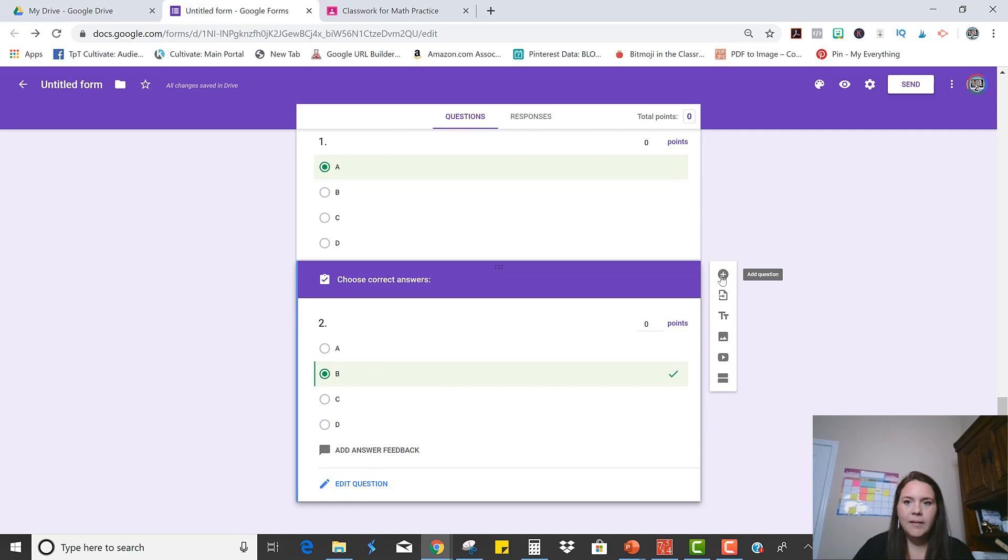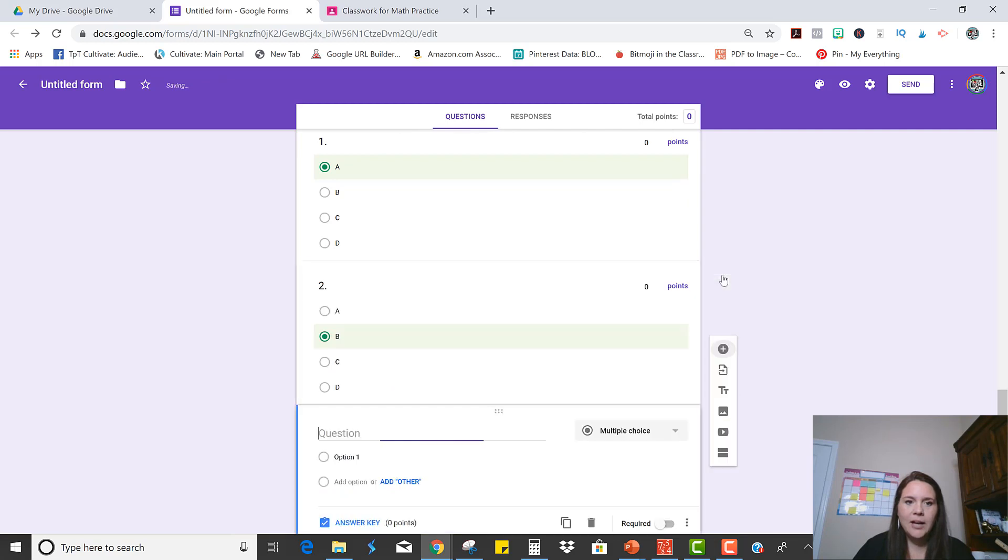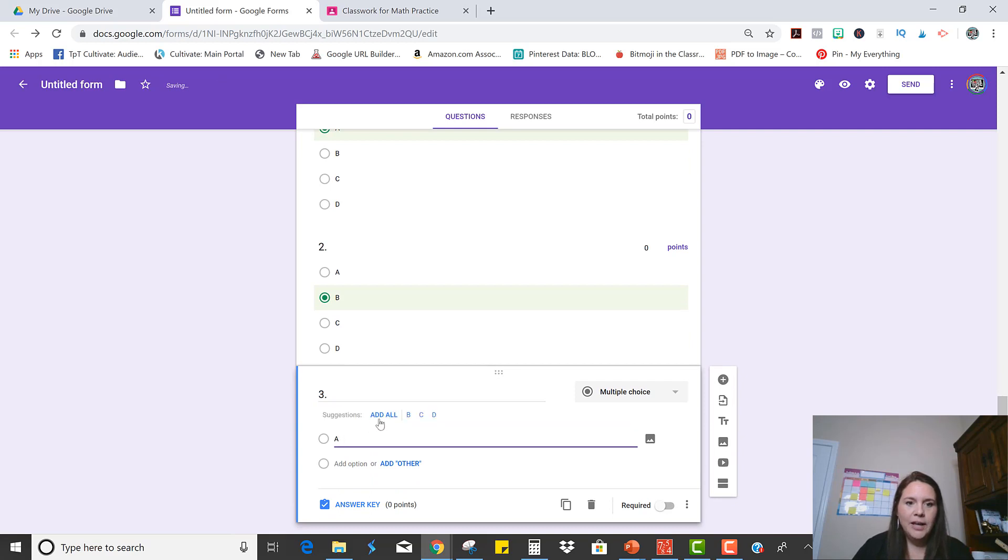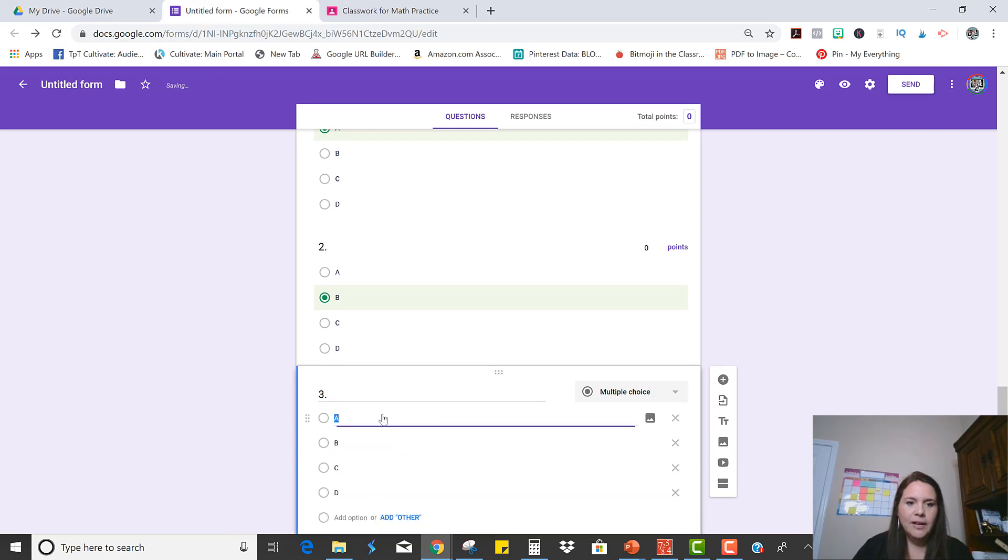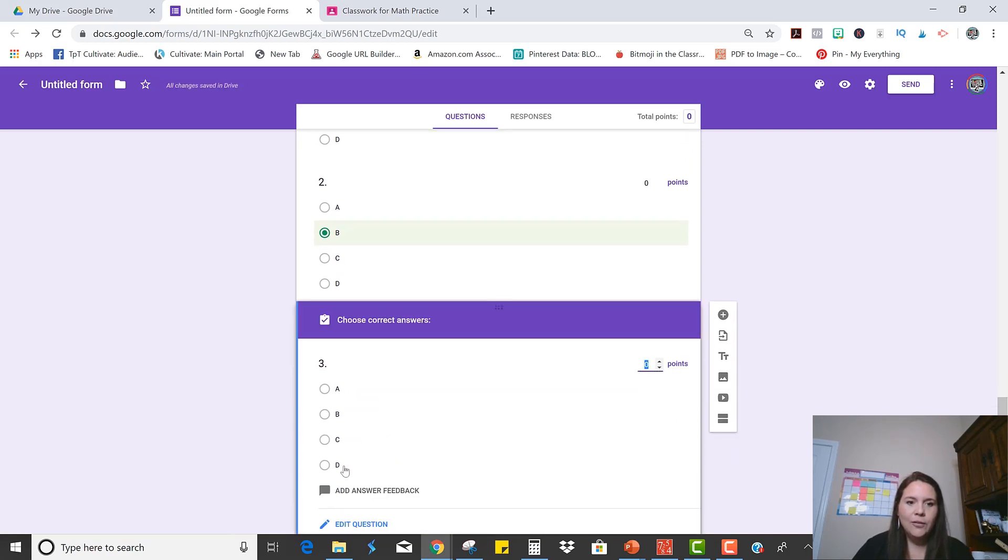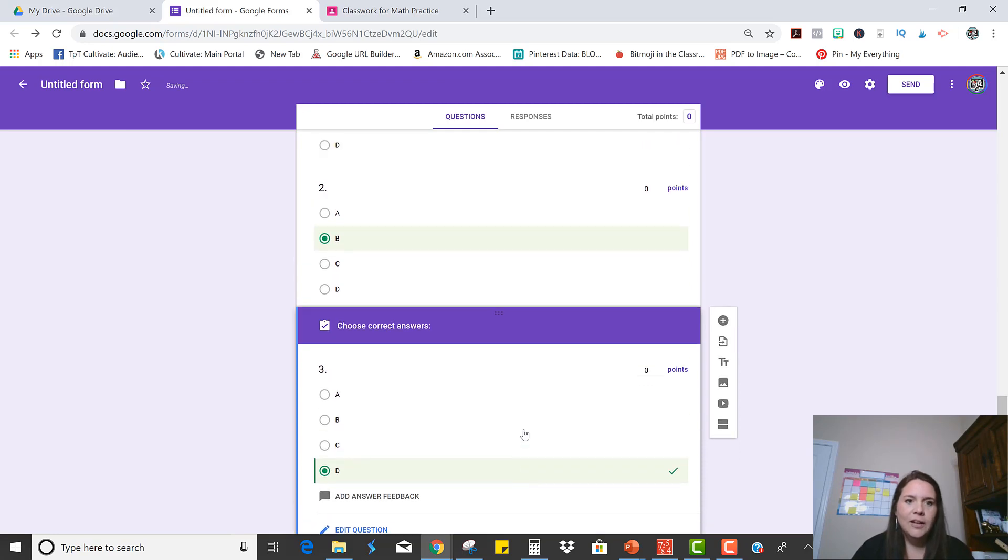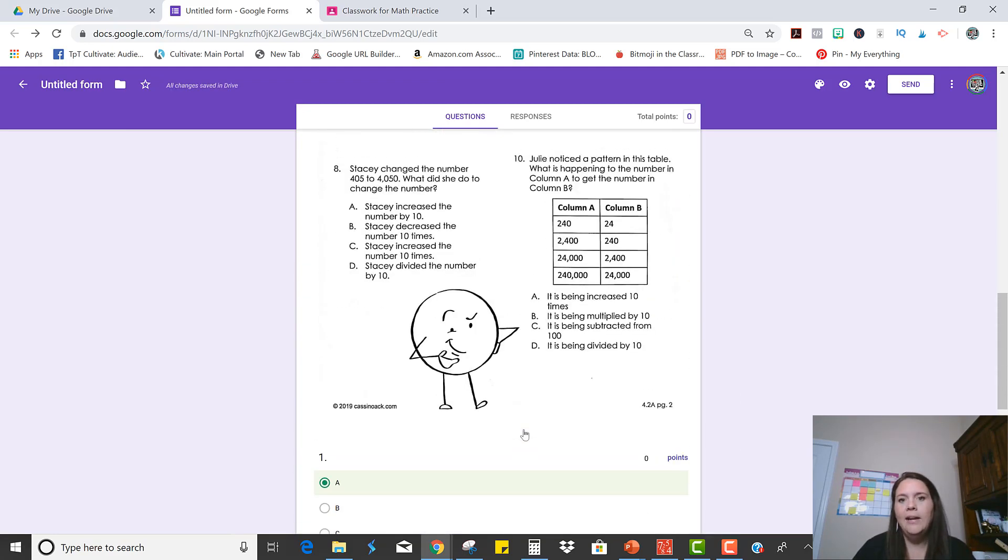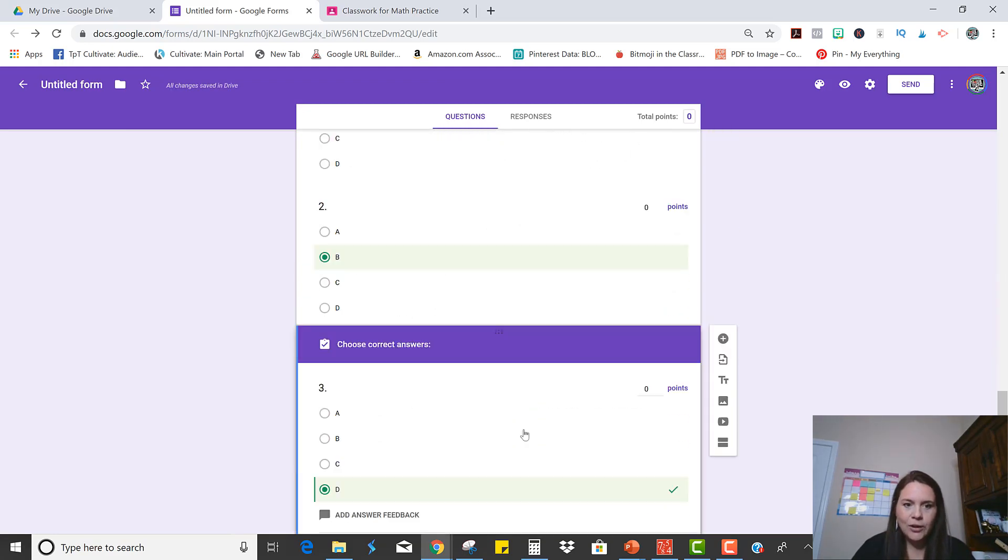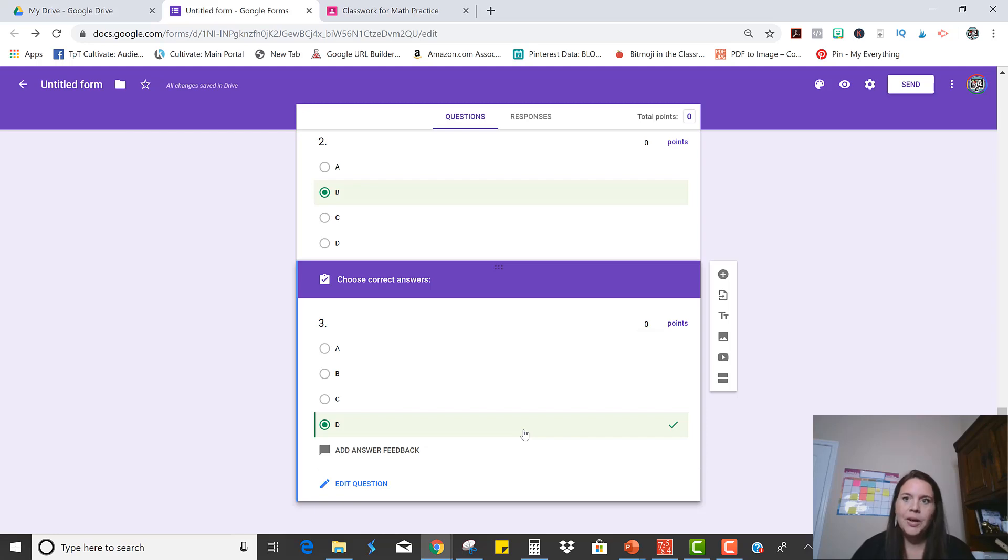Okay, so now I'm going to click the plus sign to add question three. And I'm going to make my options again. Just click Add All. Make your answer key. Let's say this one is D. And then you would just continue that way until you have all ten questions done.